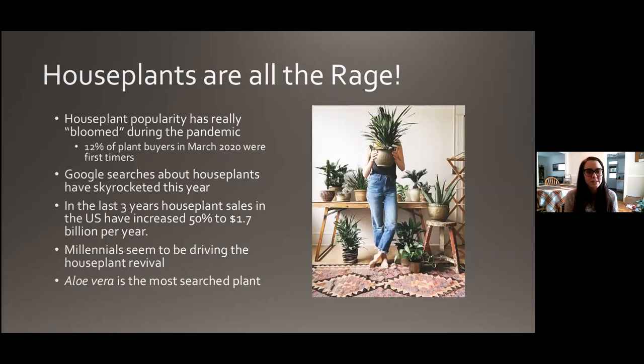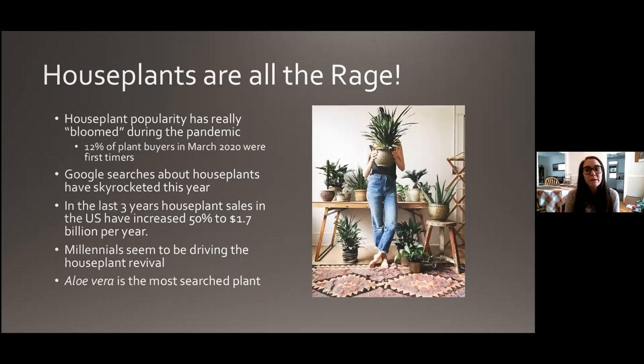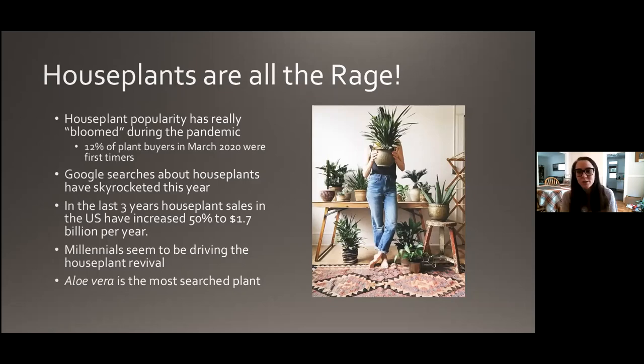Not only has this year brought a lot of popularity for houseplants, but just in the last three years, houseplant sales in the U.S. have increased 50% to 1.7 billion dollars a year. Millennials seem to be driving the revival. People are waiting longer to have kids and settle down, and having a houseplant is a way to care for something and express that nurturing side without the commitment of a kid or a pet. You can go on vacation and your houseplant will still be there when you get back.